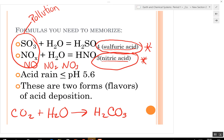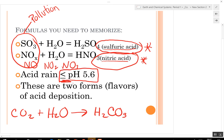Depending where you are, the pH of that acid rain can be 5.6 or lower. Remember, the lower you go, the stronger the acid.